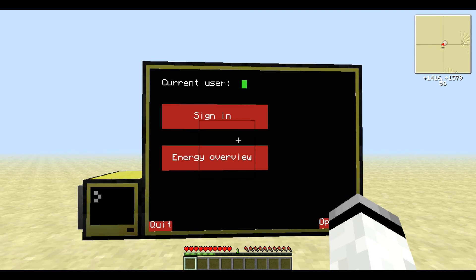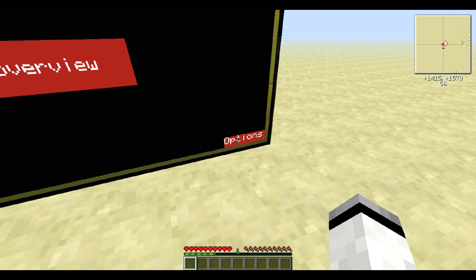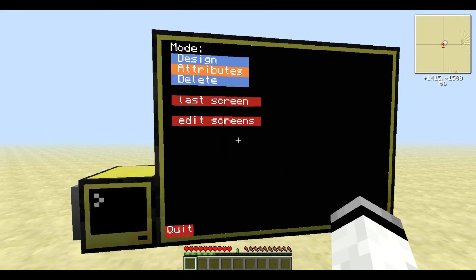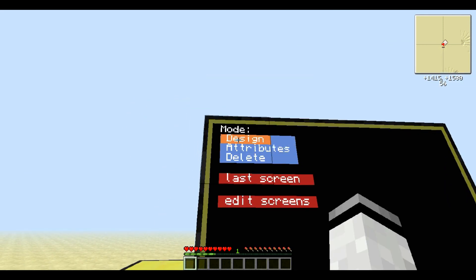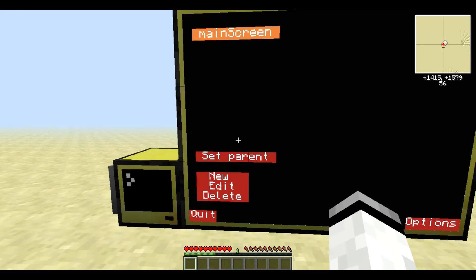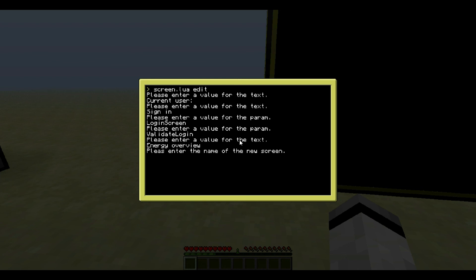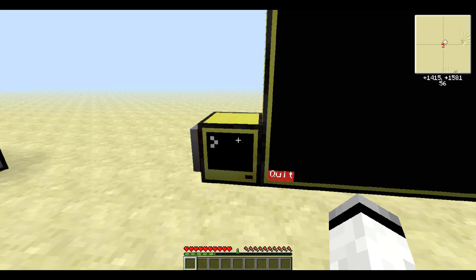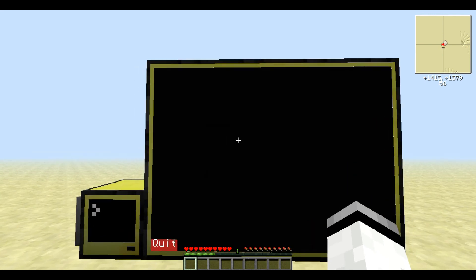Now let's look at the other two screens. First, let's create the sign in — or login — window. The mode doesn't really matter, but I set it to design so it will make it easier when creating the screen. Let's press edit screens, say new, and then we can enter the name of the screen. I called it 'login screen' before — I hope so, otherwise I'll have to change it later. And this is already the login screen.